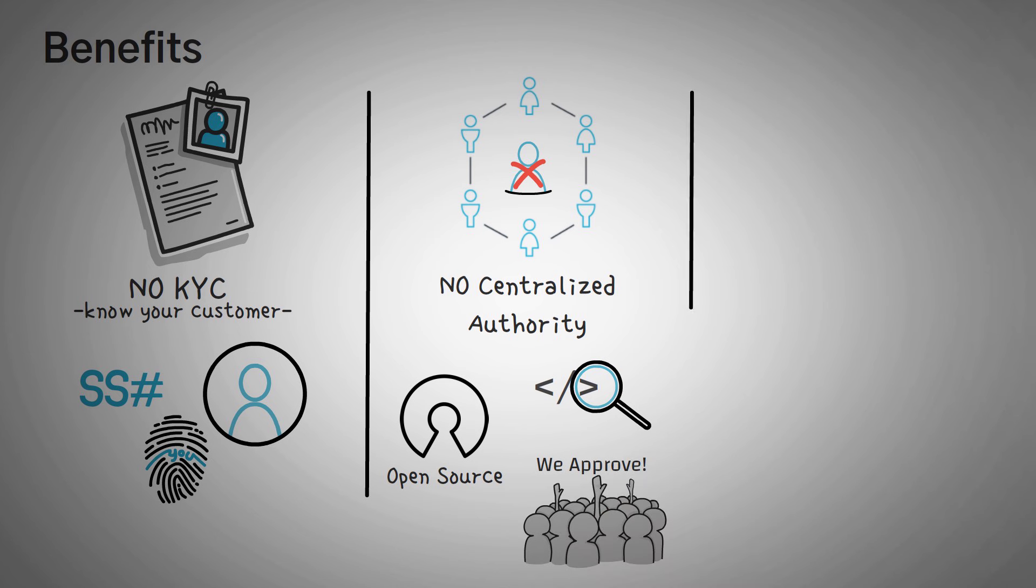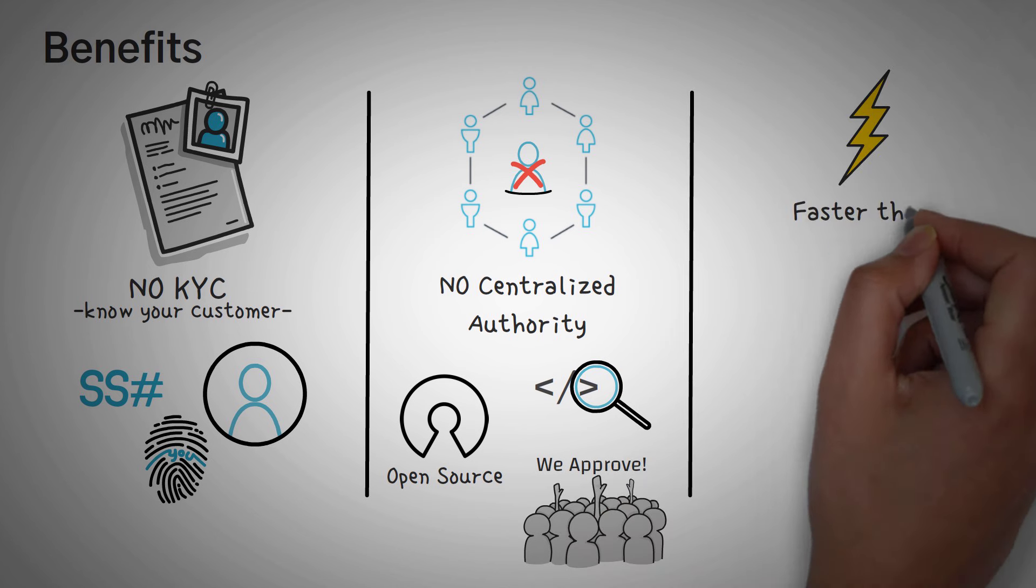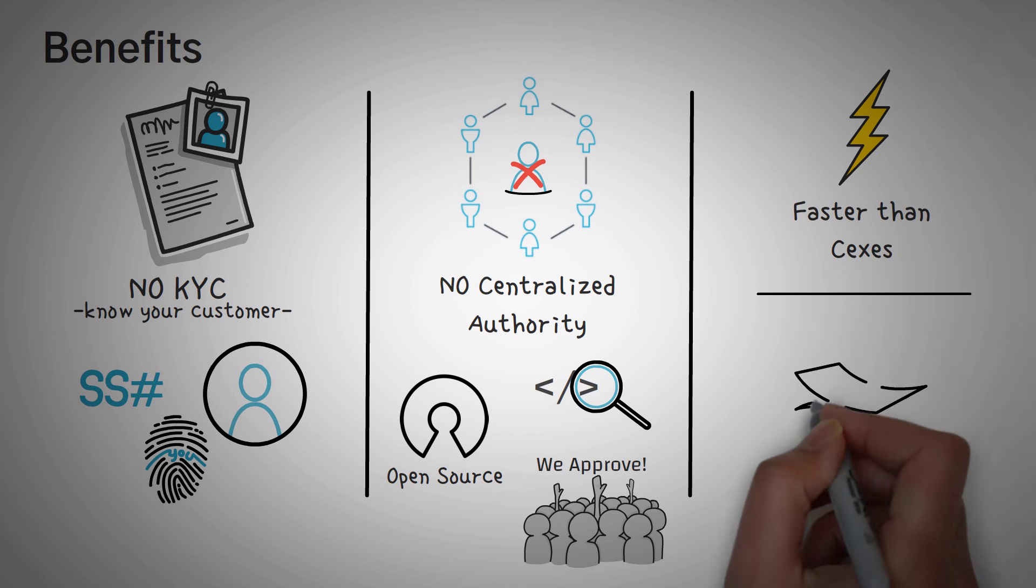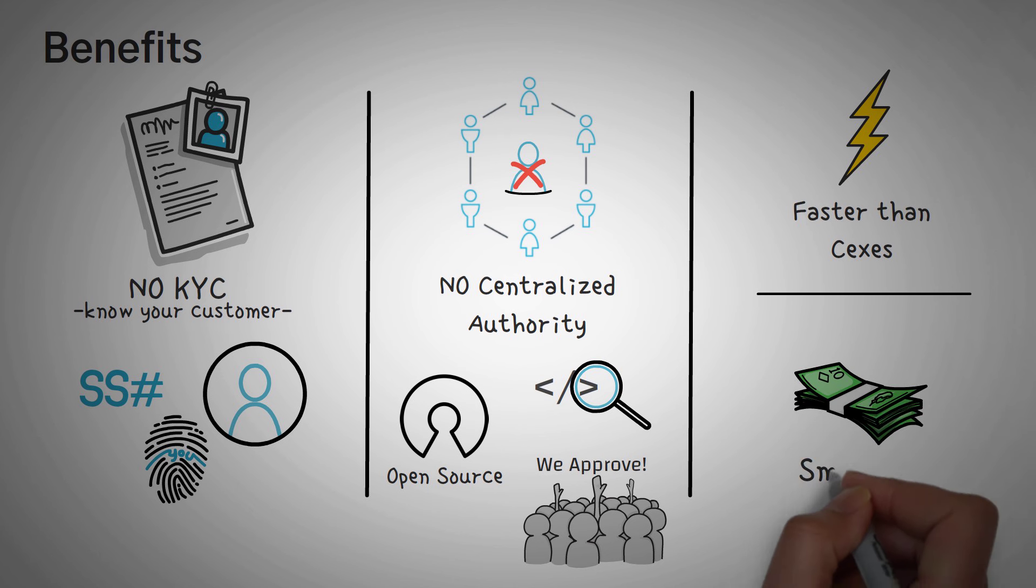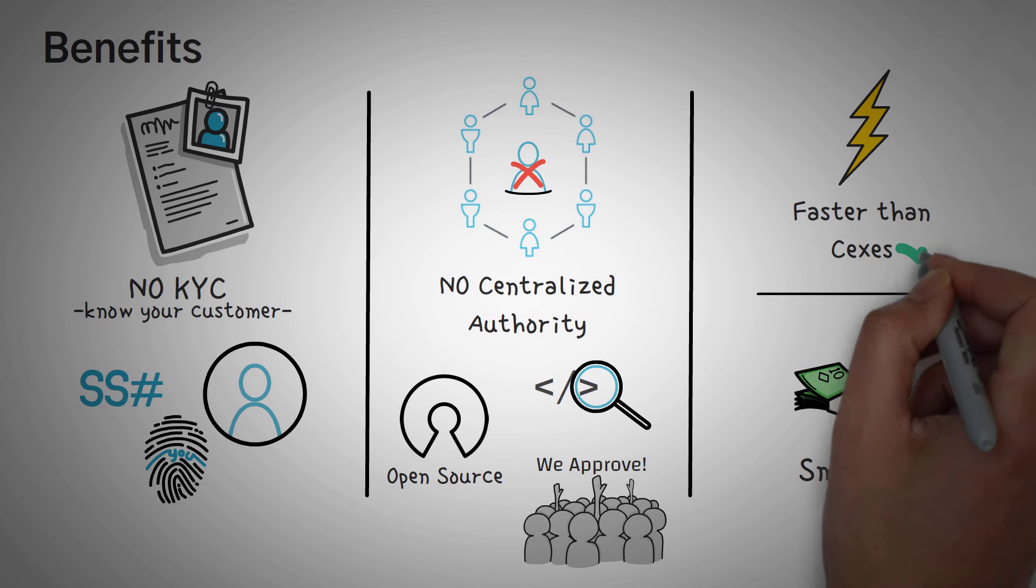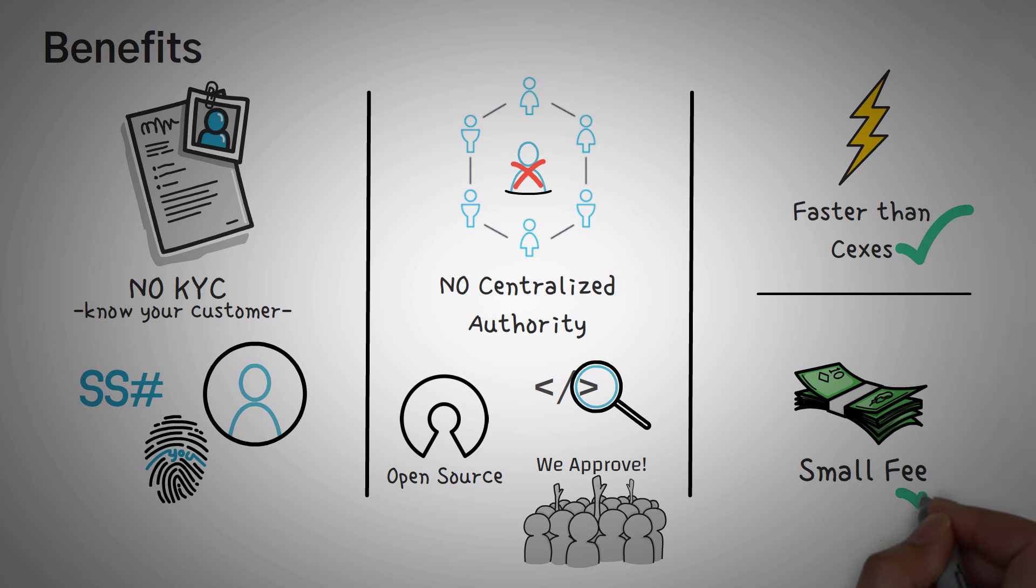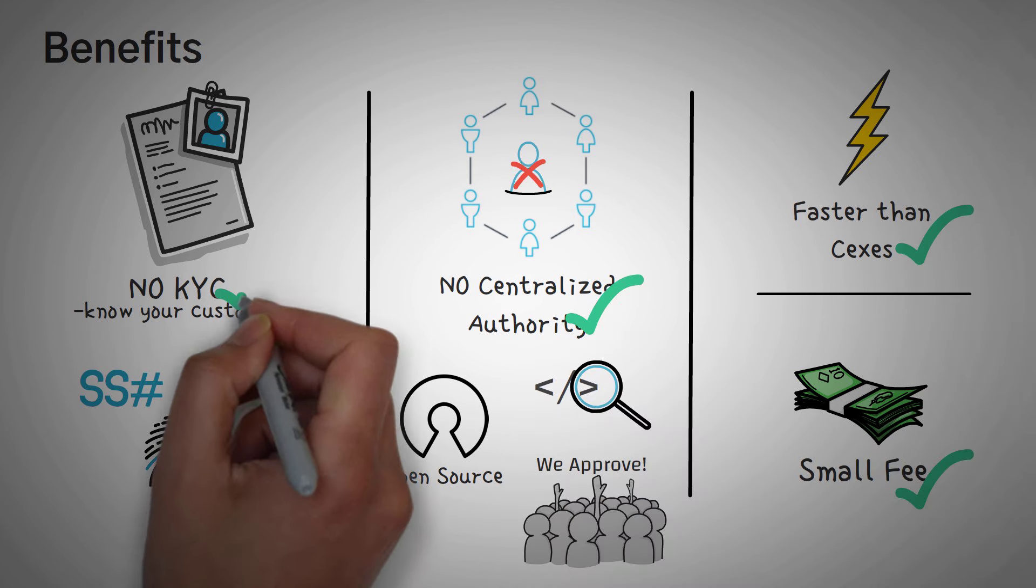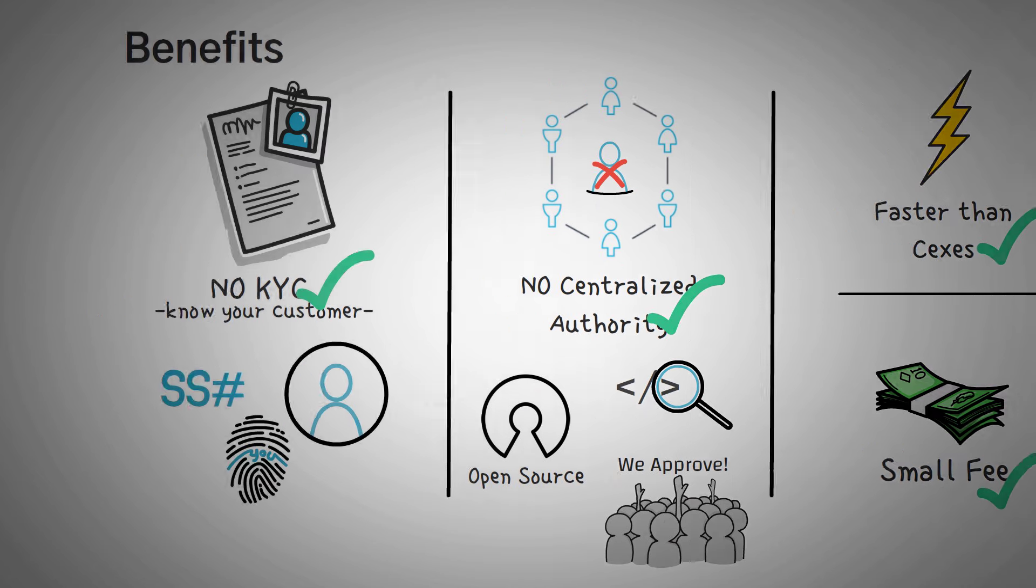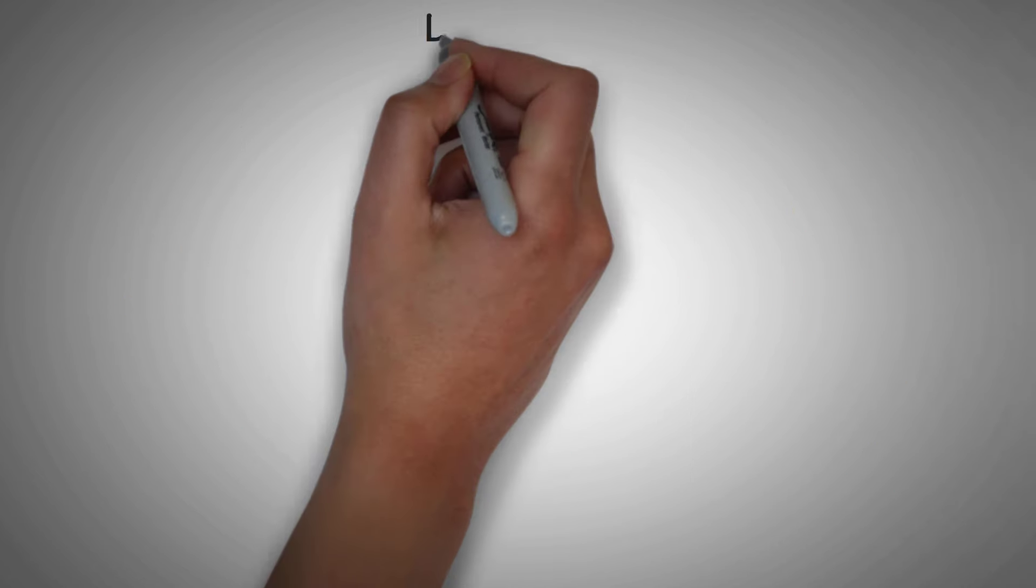Now another thing is that these DEXs are usually much faster than centralized exchanges, allowing you to transfer tokens in mere seconds, and they usually require a very small fee, pennies on the dollar compared to centralized exchanges. So DEXs are faster, cheaper, trustless, and they don't require any personal info. Already it sounds like great technology waiting to blow up.